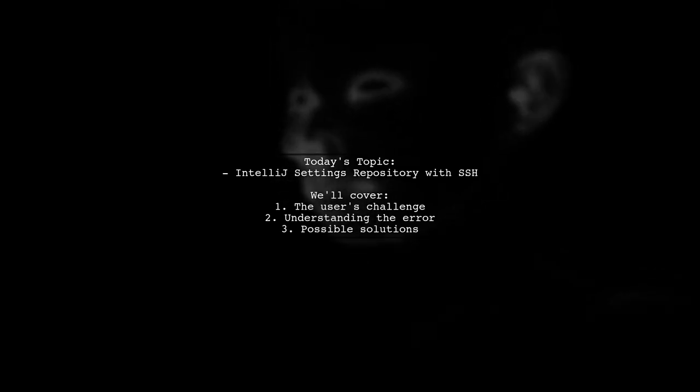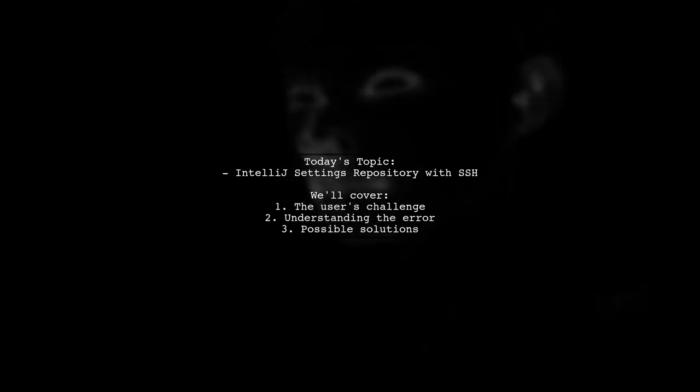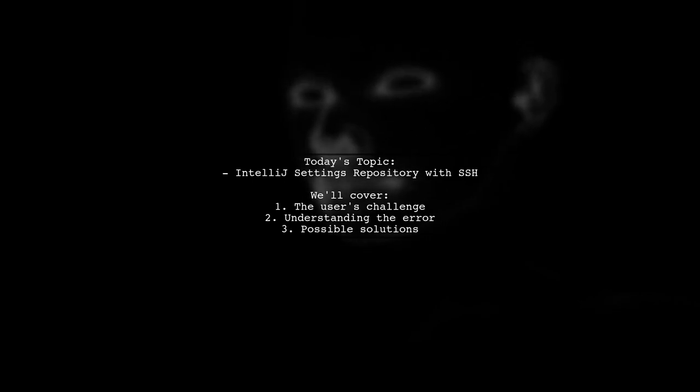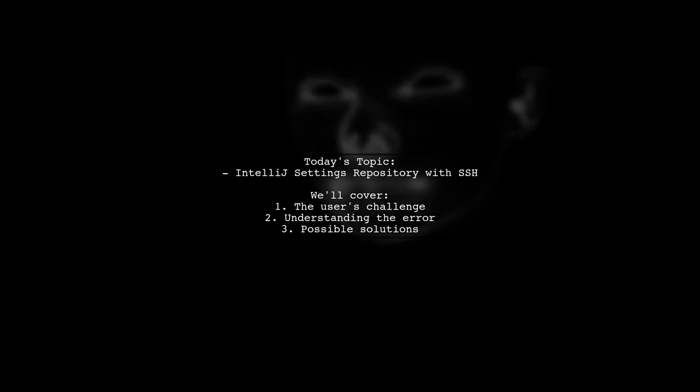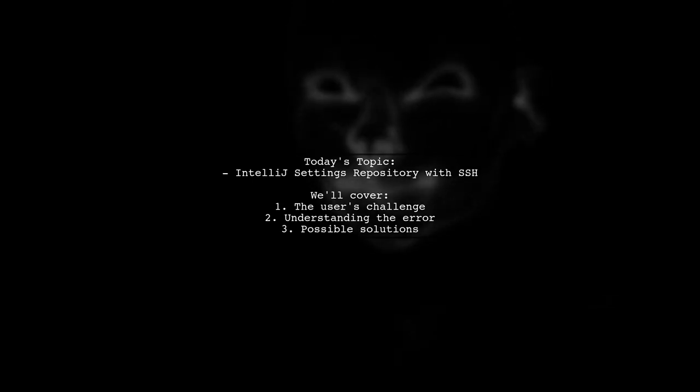So the big question is, are they forced to use HTTPS, or is there a way to configure it to work with SSH? Let's dive in and explore this issue together.